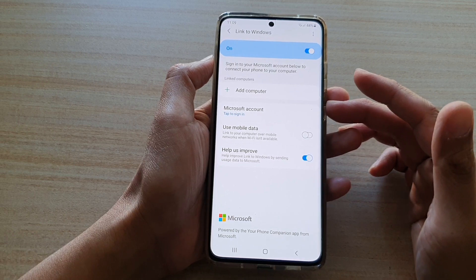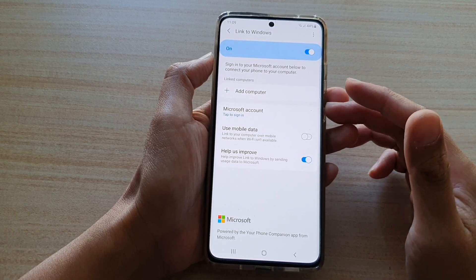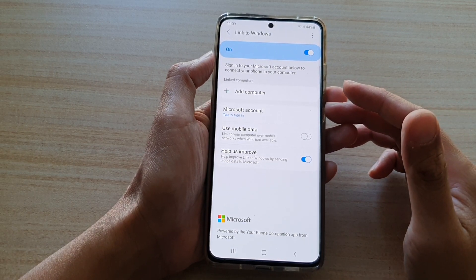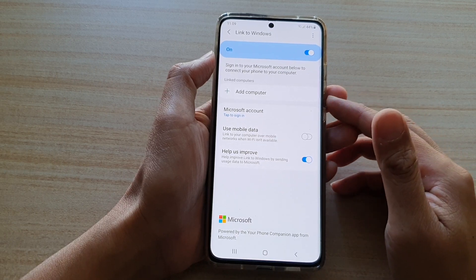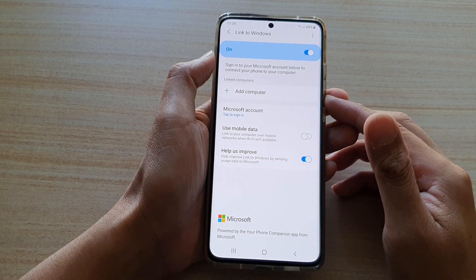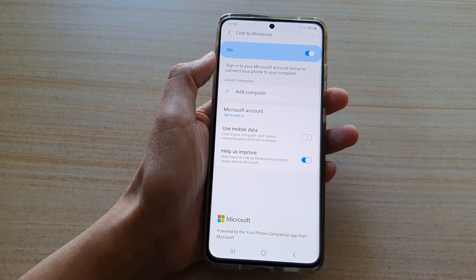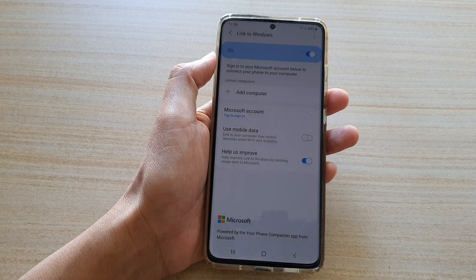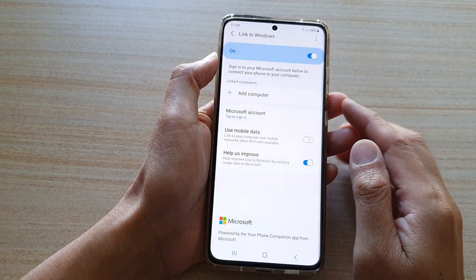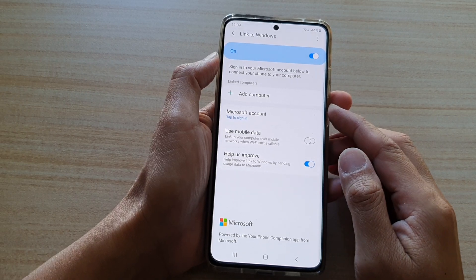You can also copy and paste up to 100 files at once using the drag and drop feature. And finally, you can also make and receive calls from your phone using Bluetooth.